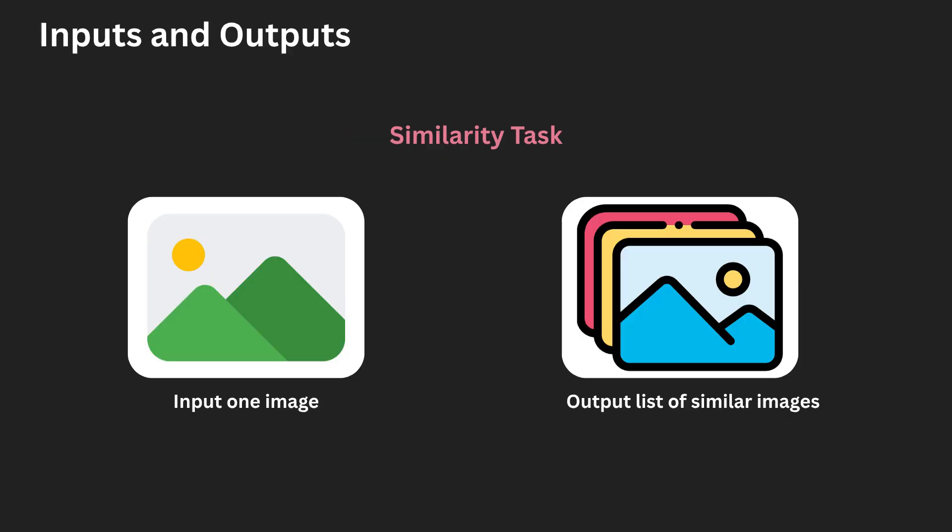Okay, so inputs and outputs. The user will provide, as an input, a single image. The machine learning system, as an output, will provide a ranked list of images similar to that input image.